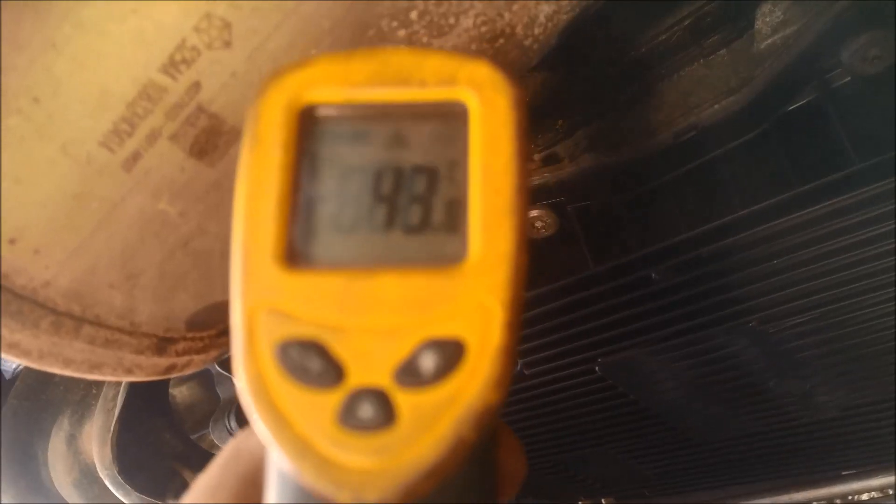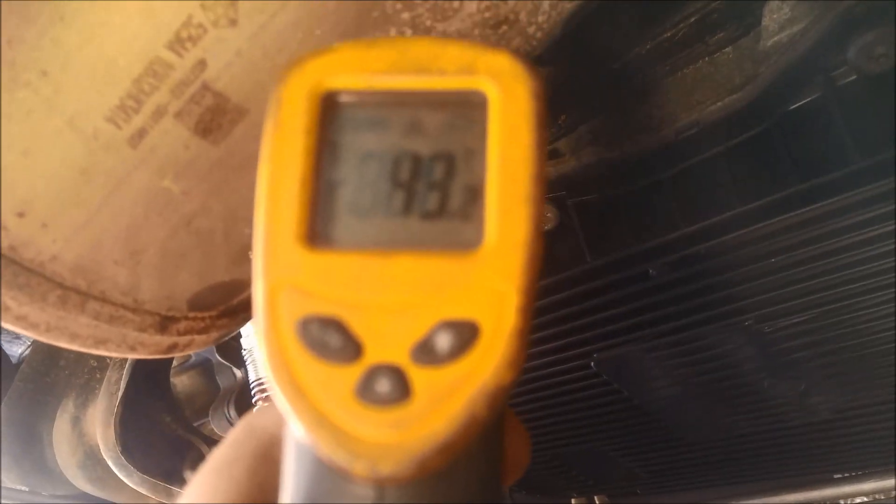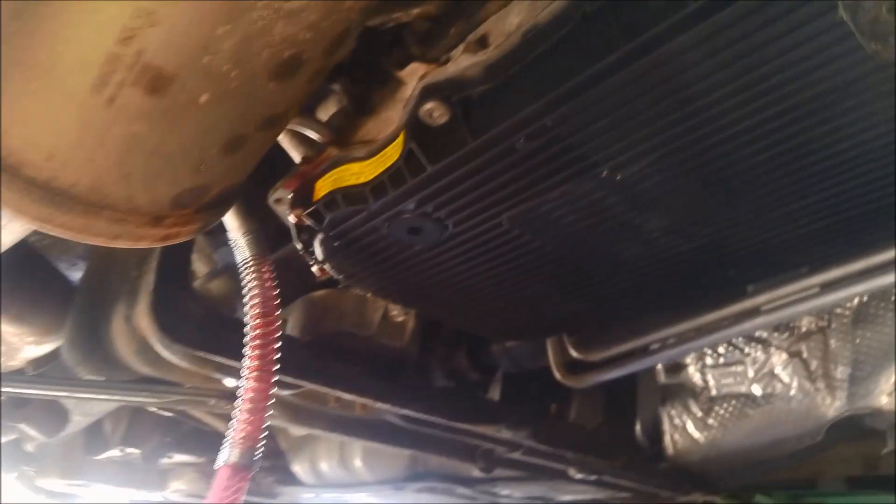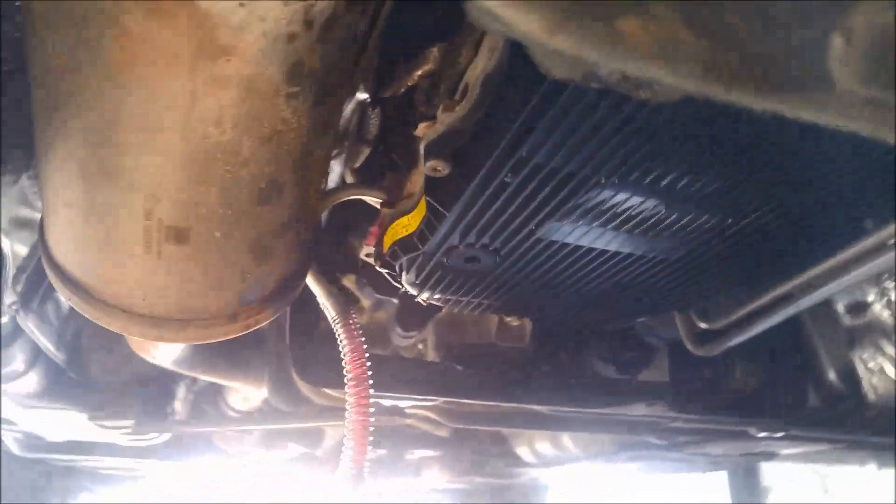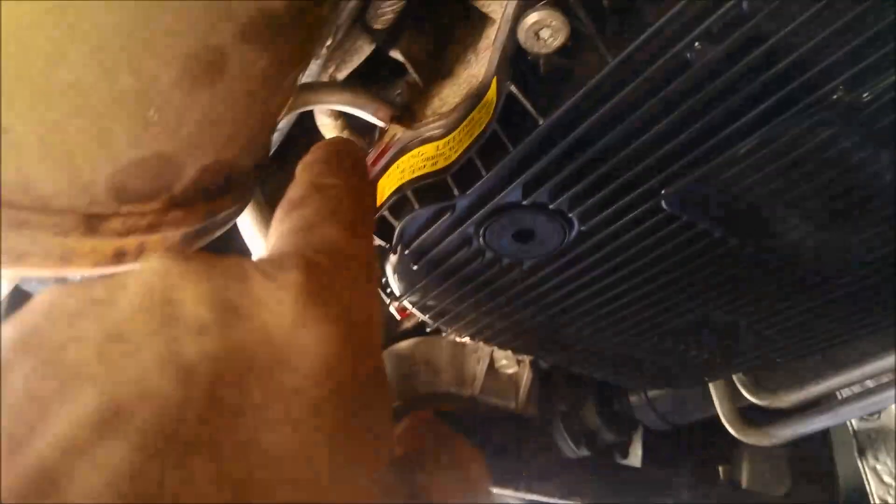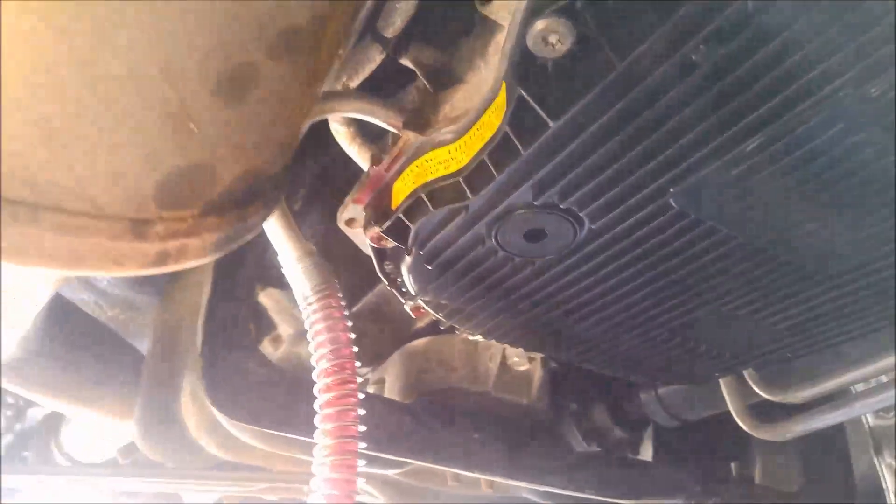And we're on about 40, 44, 45 degrees. And you want it just weeping out of there, just a tiny bit.